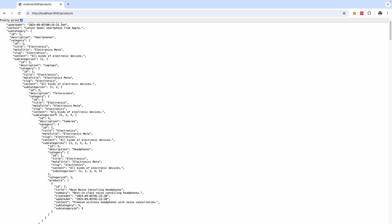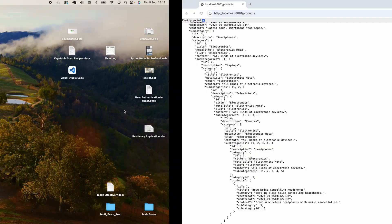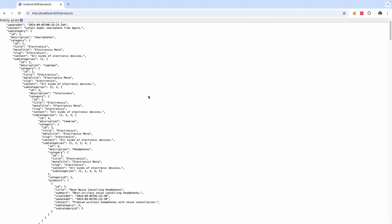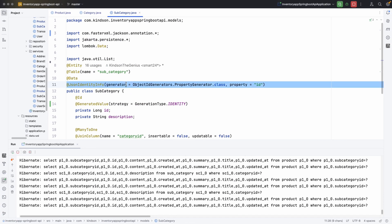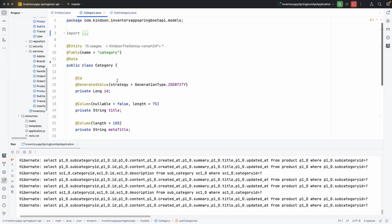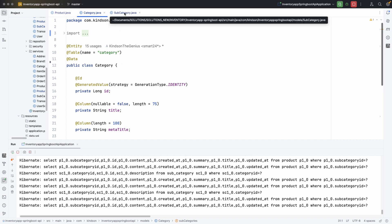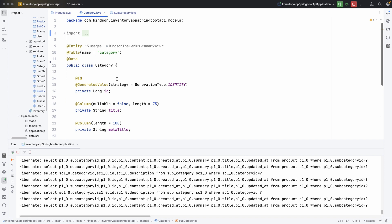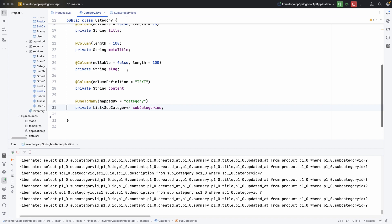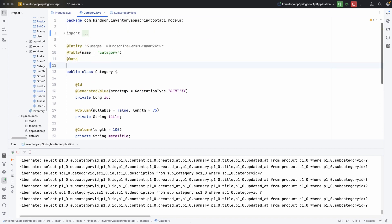We need to solve the circular reference between subcategories and categories. One thing we can do is add the same @JsonIdentityInfo annotation on the Categories class, since the circular reference is between Category and Subcategory — not between Product and Category. Category has subcategories, and subcategories have products, so adding the annotation to Categories is the safe approach.